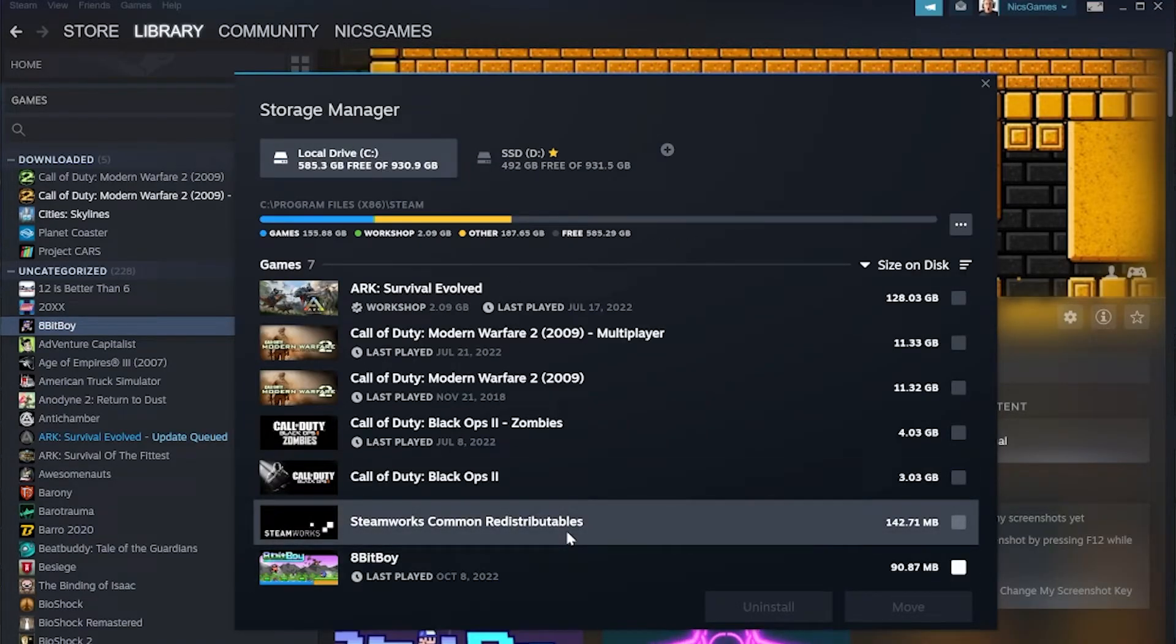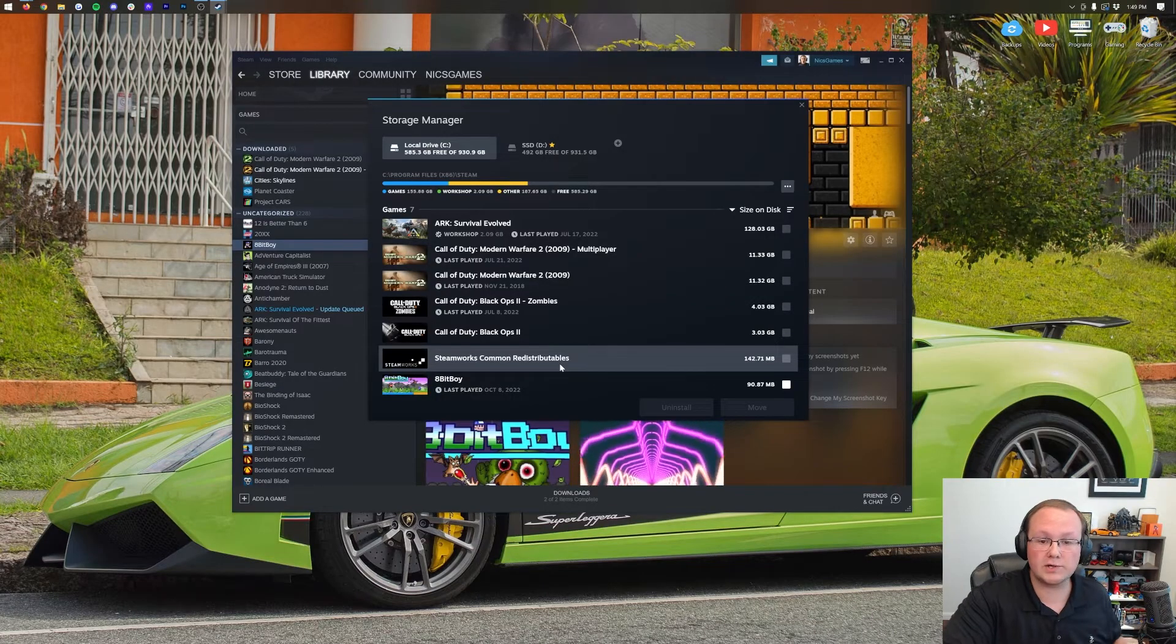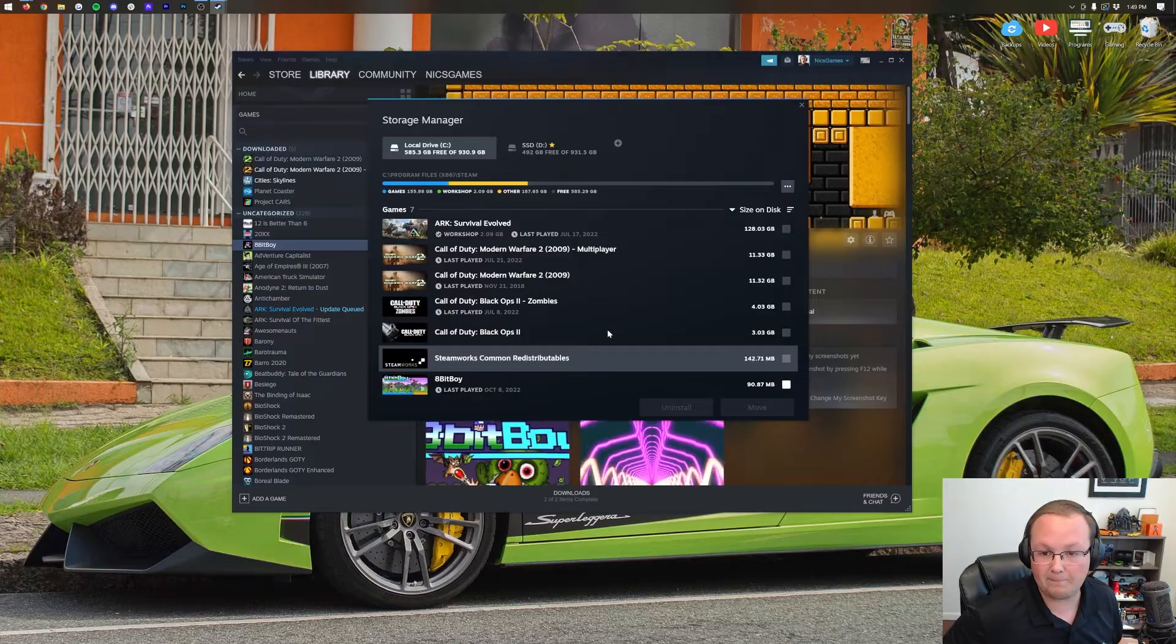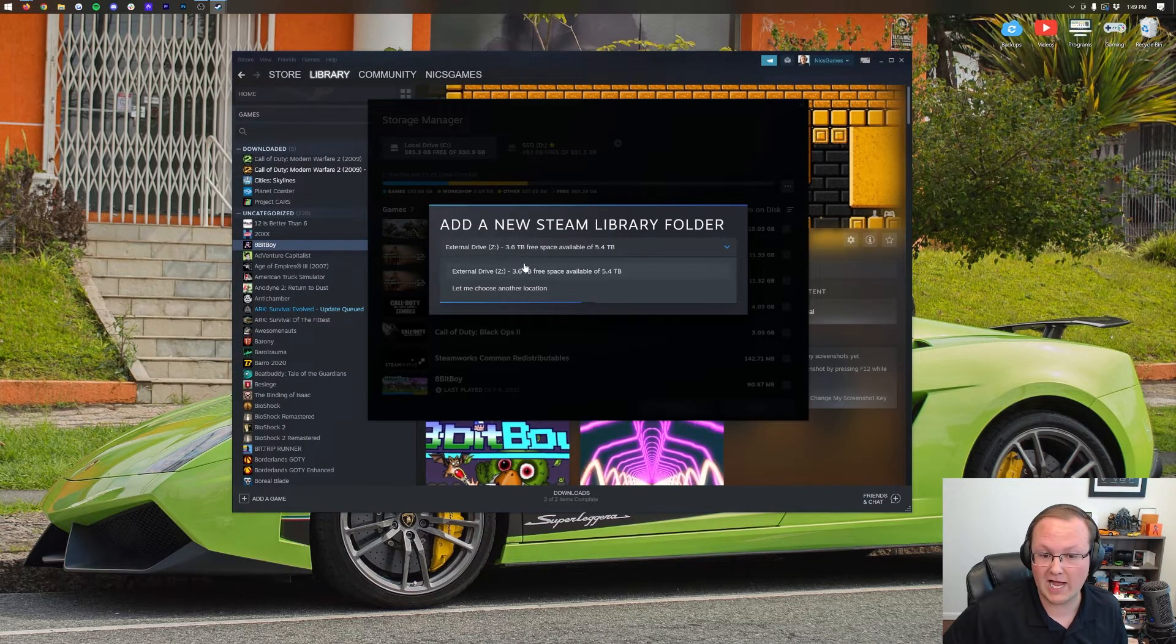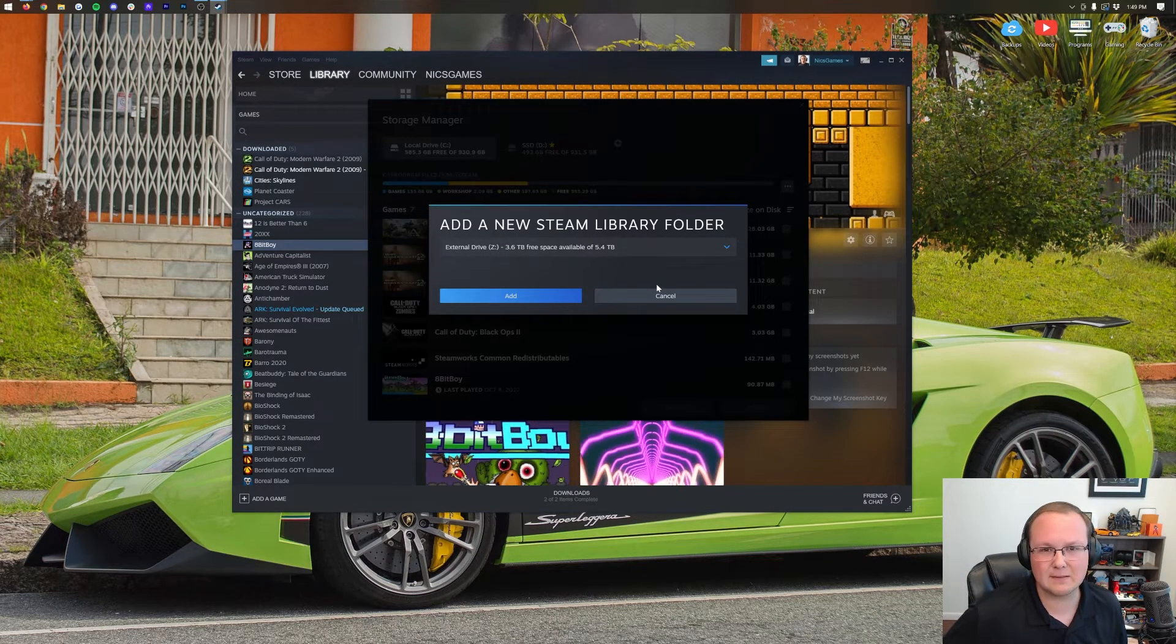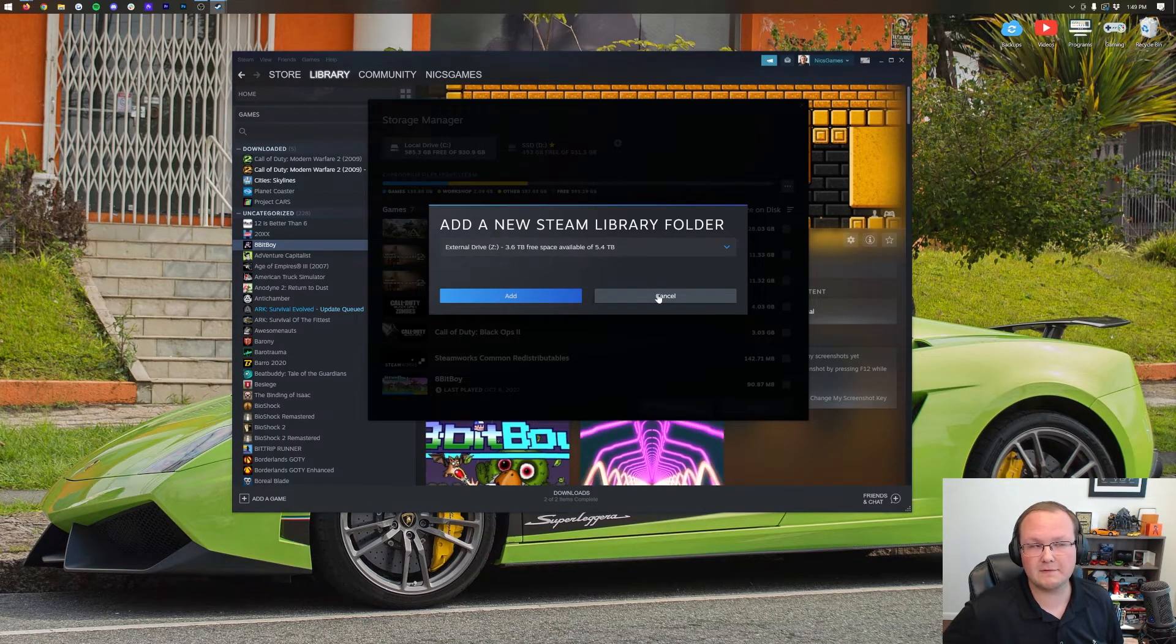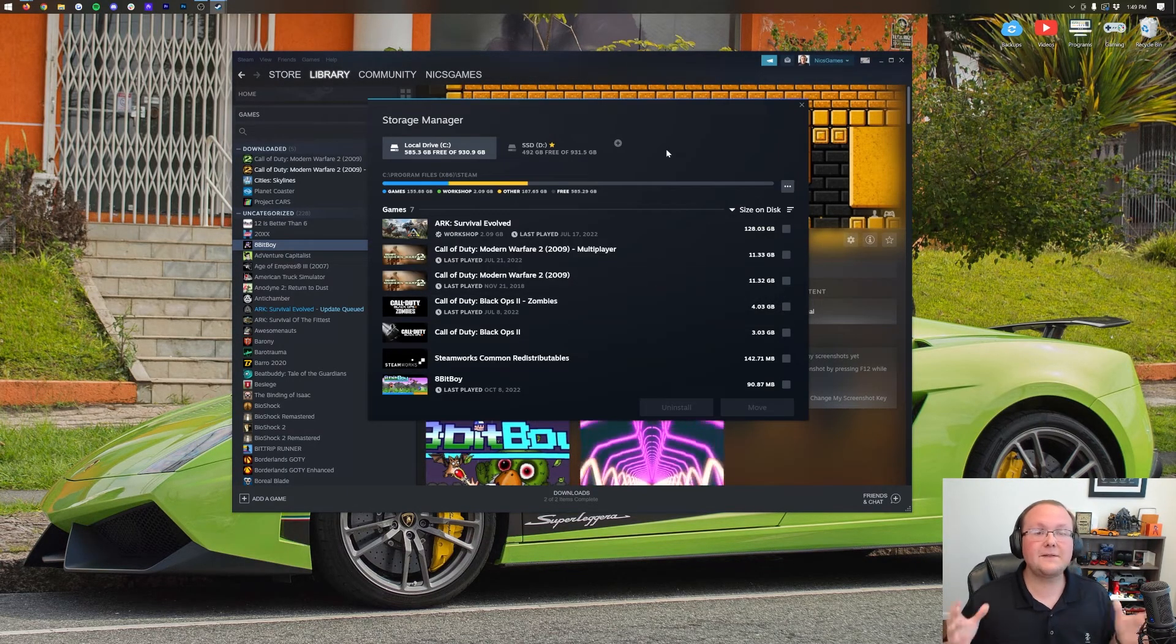There it is. So that's how you can easily move games between hard drives, add additional hard drives to Steam, and store your games on any hard drive you want. It's actually really cool. You can even use network drives for this, which I have here. Just note that you may get some lag in game if you're using a network drive, especially if you have a spotty network connection.